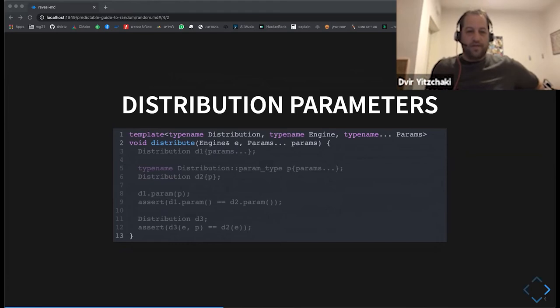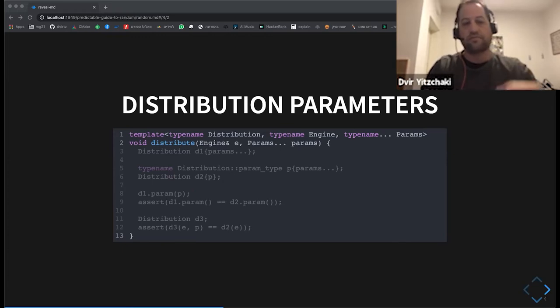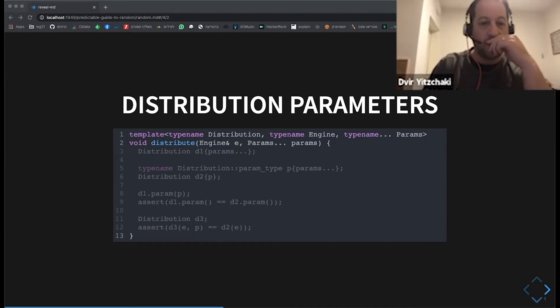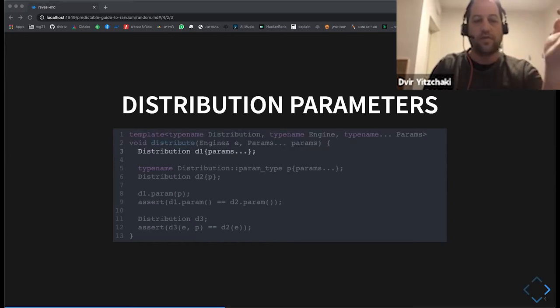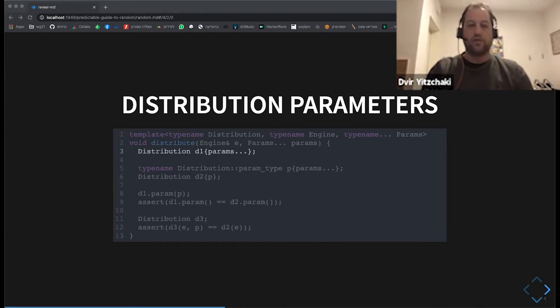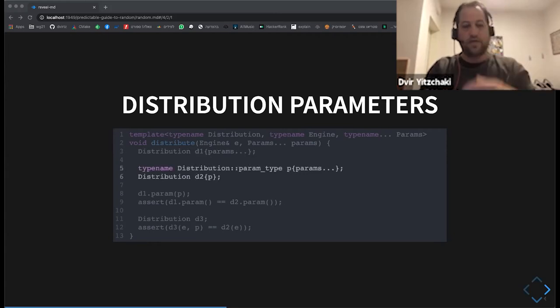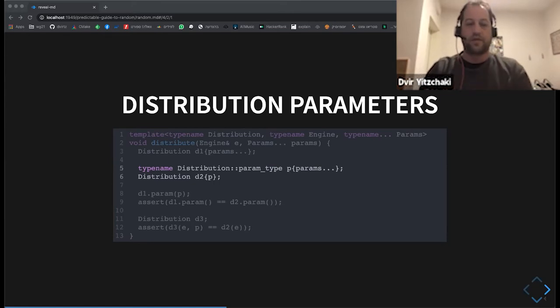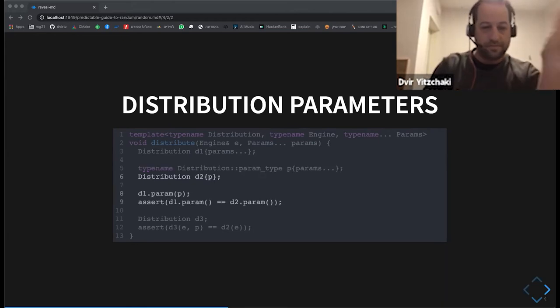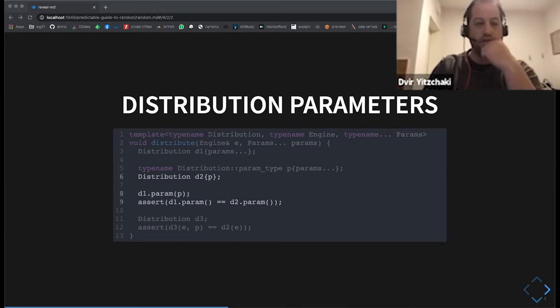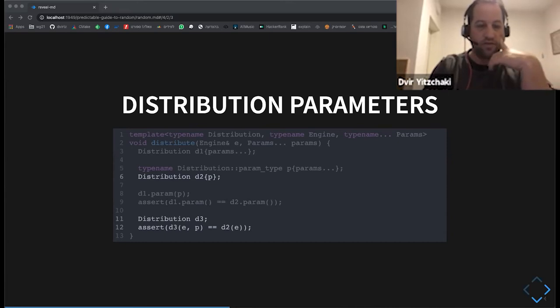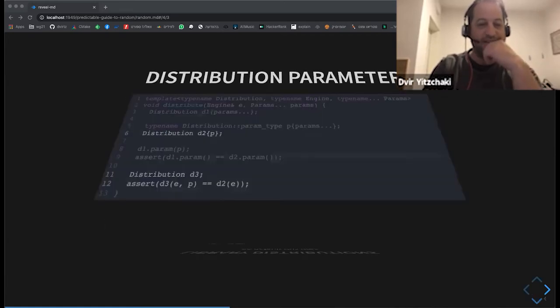Okay. So, each distribution has a set of parameters. And we can, the parameters basically are what will be fitted to the distribution constructor. We can also, there's this nested type called the param type. And we can also query the parameters of distribution. Yeah. I'm not sure. This stuff is too useful. Not to remember why I put this slide even. So let's move on.